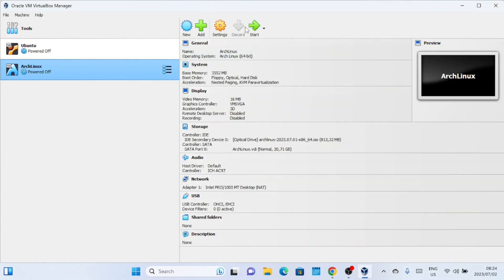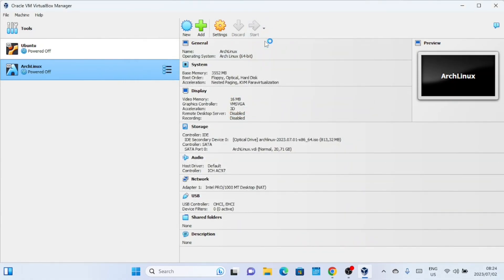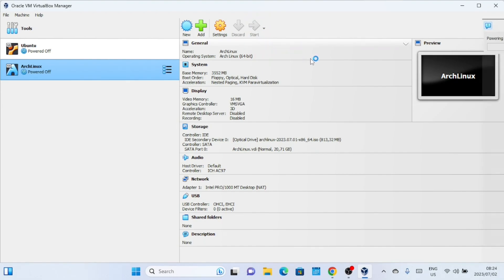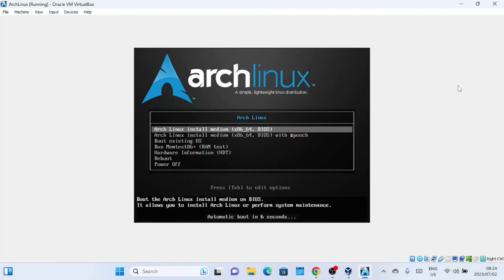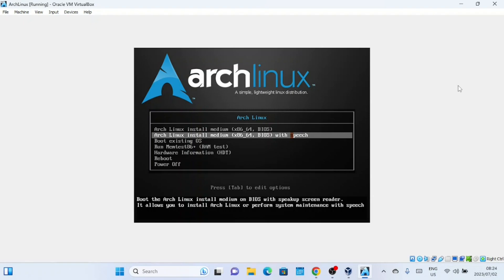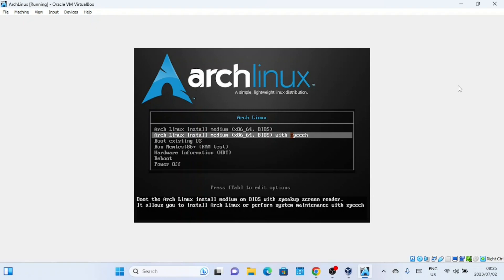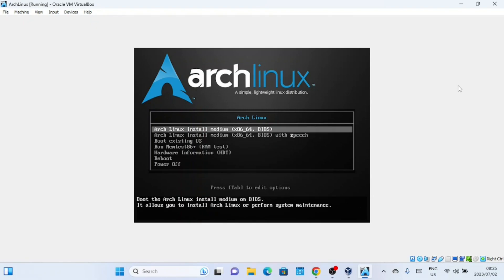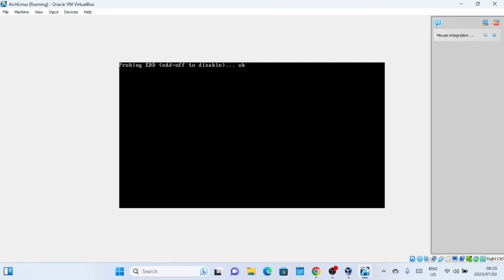With our virtual machine configured, it's time to install Arch Linux. Start the virtual machine by clicking on the Start button in VirtualBox. The Arch Linux boot menu will appear. Select the first option. The system will boot into the Arch Linux installer. Wait for the process to complete and you'll be presented with the command line interface.